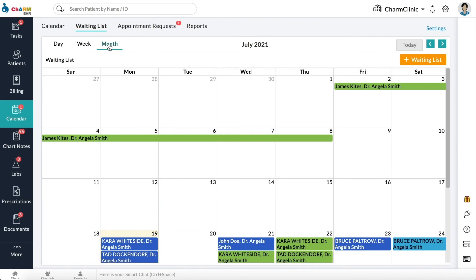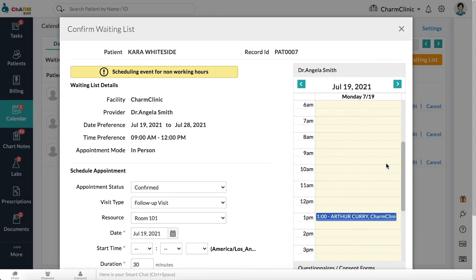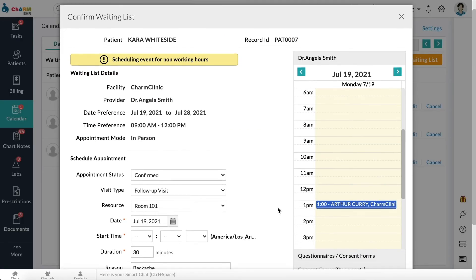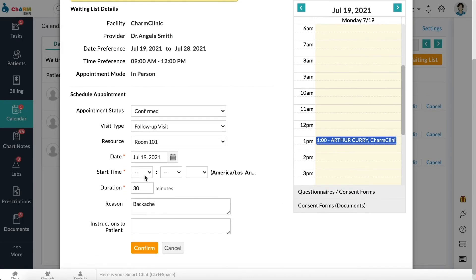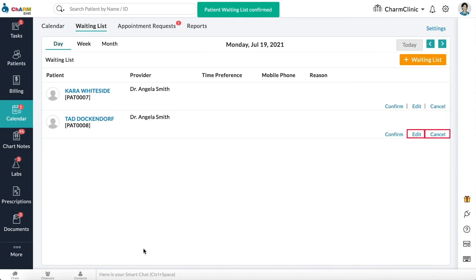To confirm a waitlist appointment and add it to the calendar, click the confirm button next to it. Or click edit or cancel to edit or cancel the appointment.